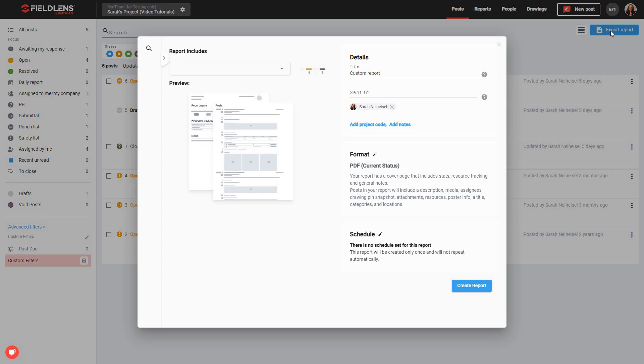It's important to note that to begin creating a report, you will first need to have at least one post on your project, as reports are built off of data from existing posts.